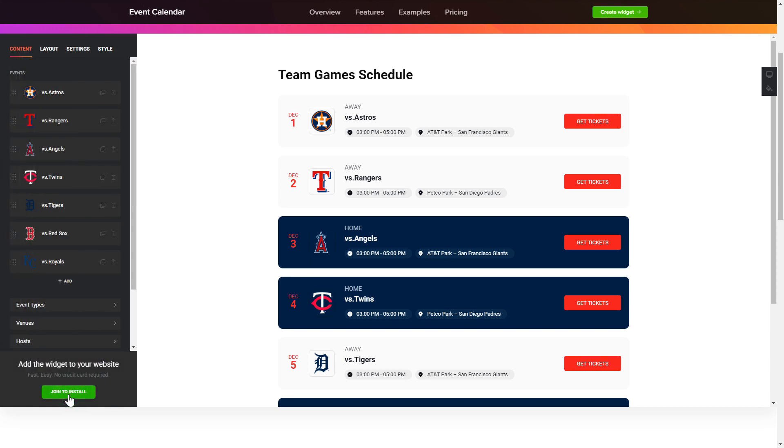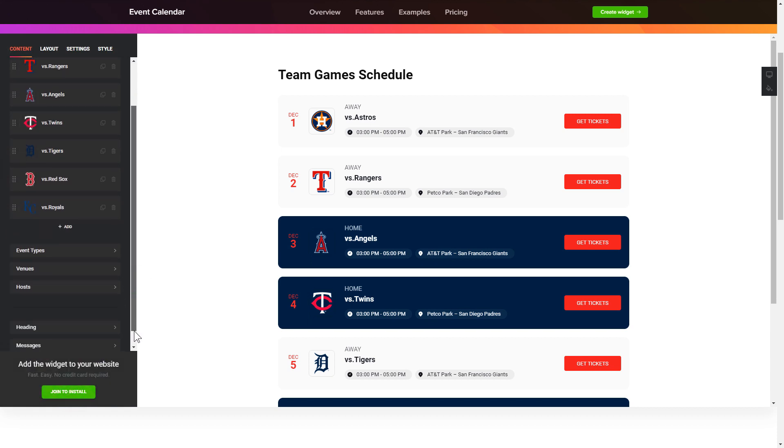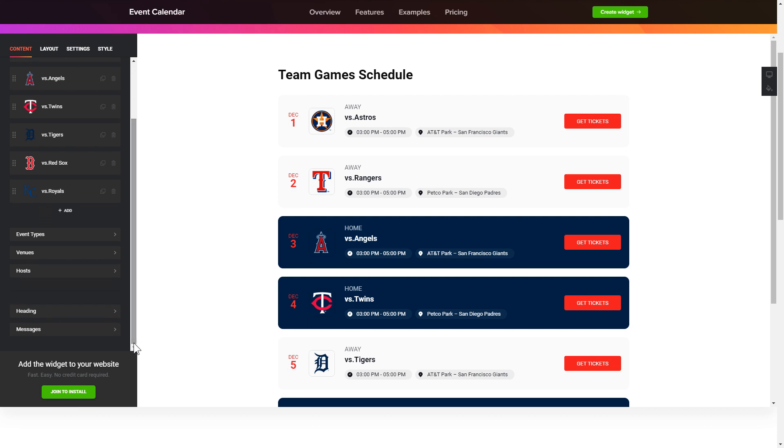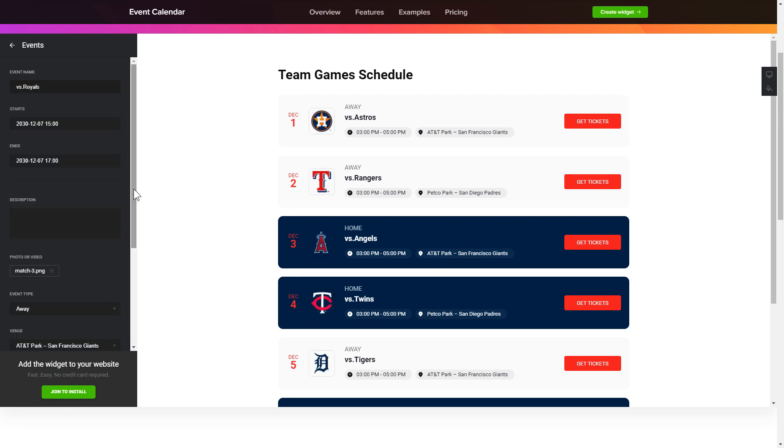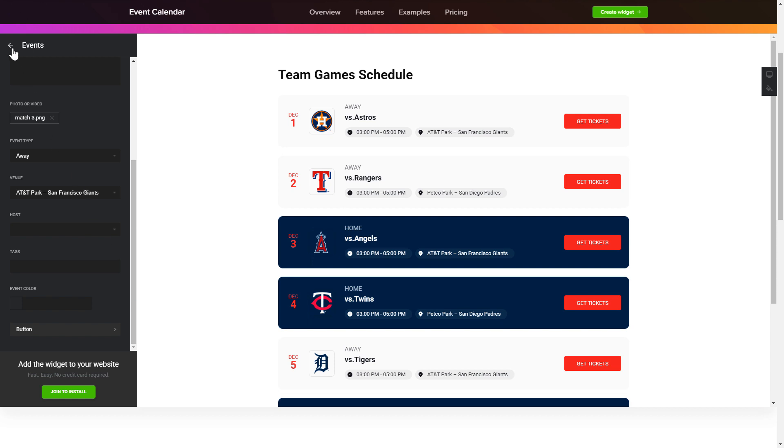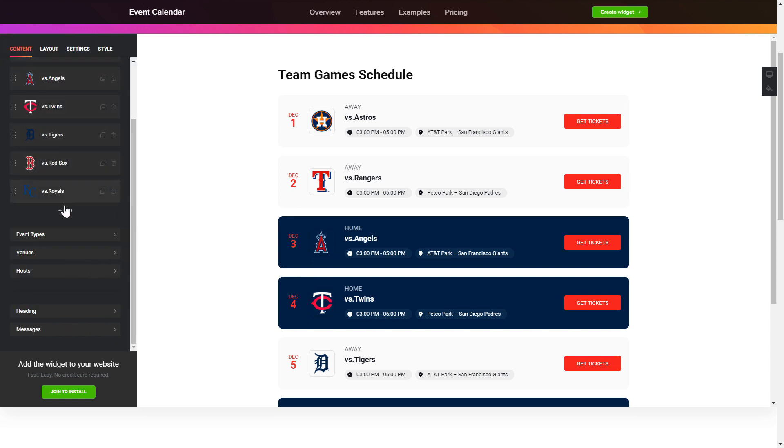To display your events, go to the content tab. What you need to do is replace the default events with your own new ones. Click on an event in the list and fill in the fields. You can remove the events you don't need or add new ones.